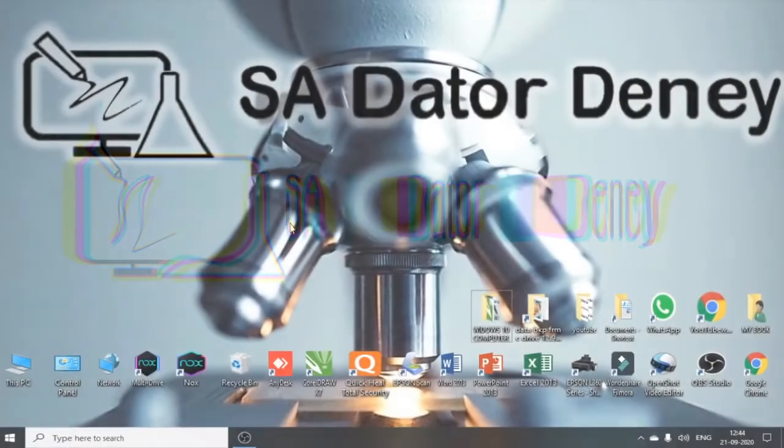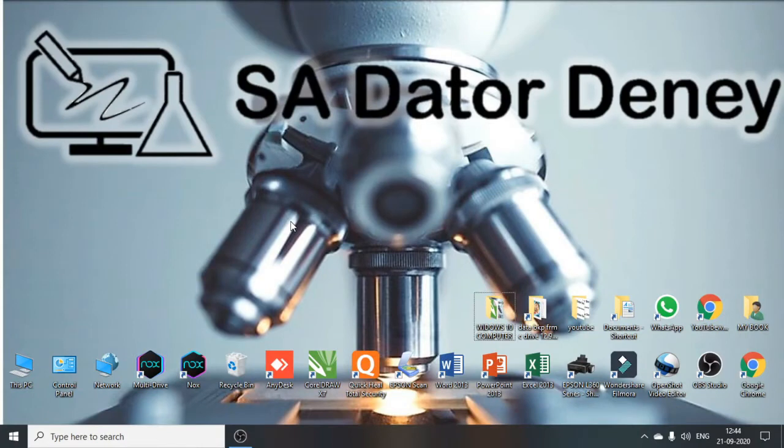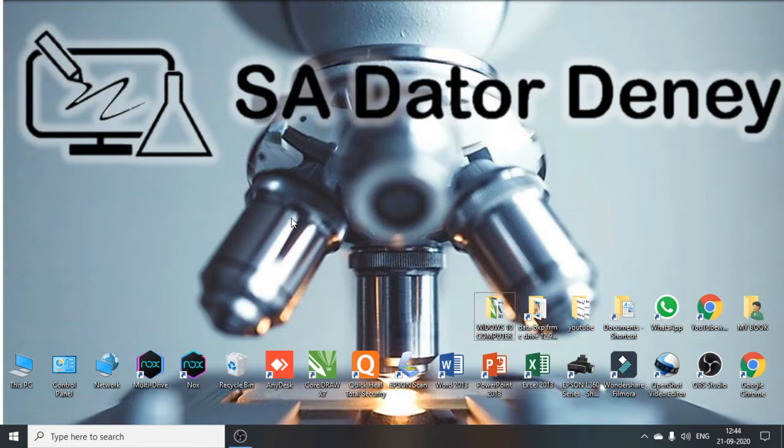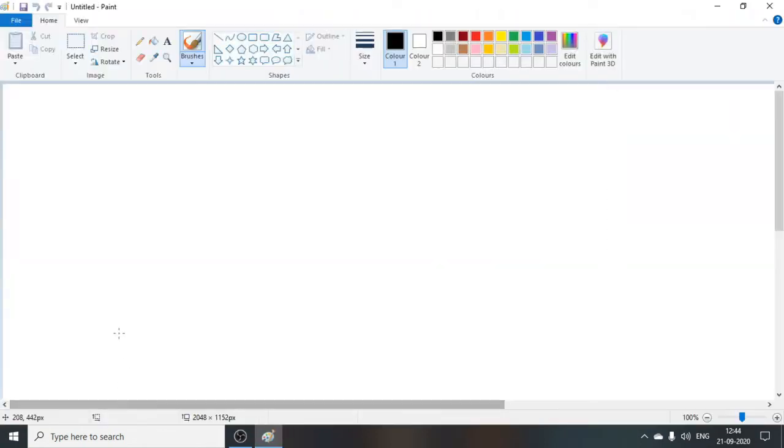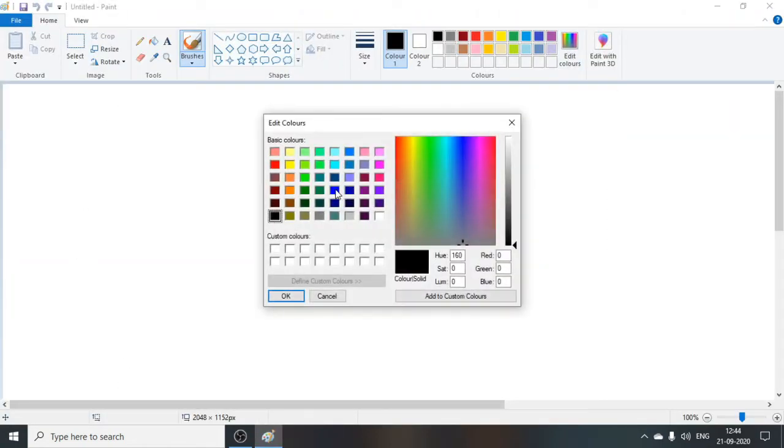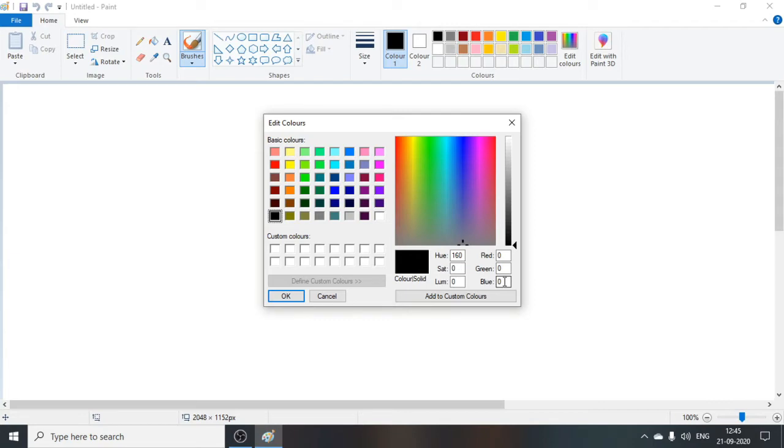So for this you have to choose a color first. The color can be anything, but we need to know the RGB value for that color. So the easiest way to find the RGB value is to open MS Paint and then choose the color. For now I want black and the RGB value is 0 0 0.